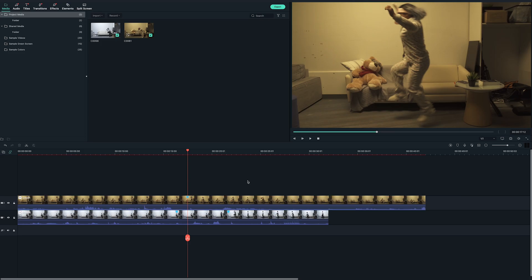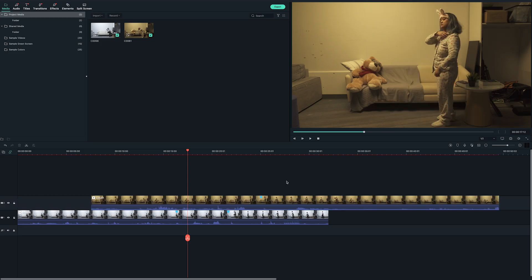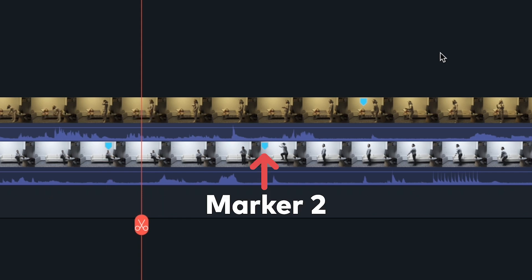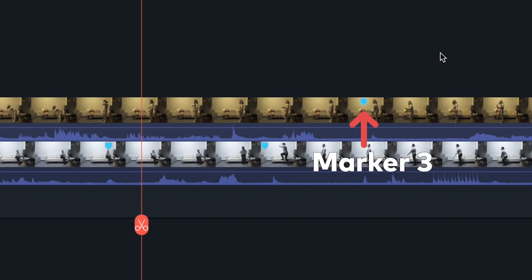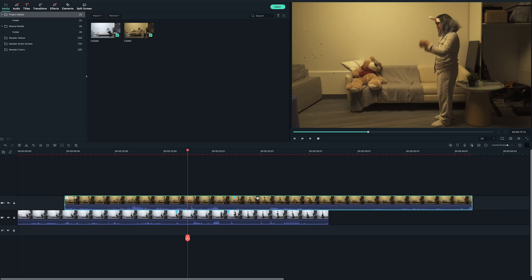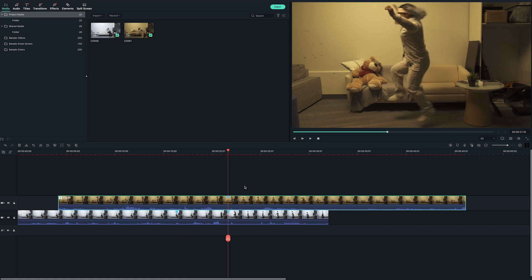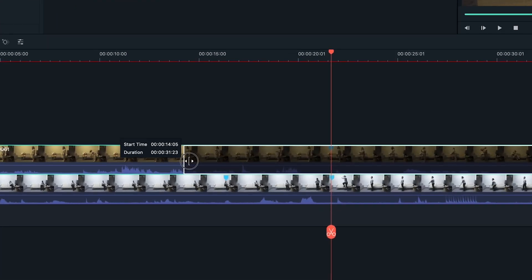Let's recap the markers that we just made. Marker 1 is when the subject presses on the remote. Marker 2 is when the subject steps over to the other dimension in the daytime clip. And Marker 3 is where the stepover action happens in the nighttime clip. Now let's line them all up. Grab the nighttime clip on the timeline and move it until Marker 3 is roughly aligned with Marker 2. Trim the nighttime clip to where Marker 1 is, to let the nighttime clip appear when the subject presses on the remote.